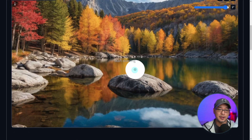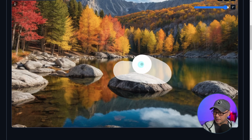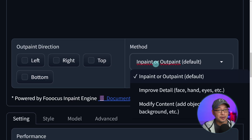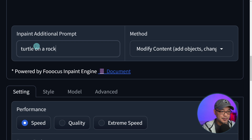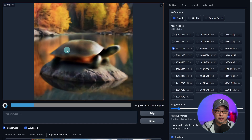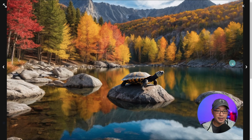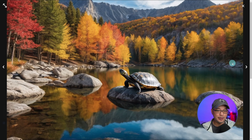One of the other things you can do is create something out of nothing. I'm going to mask this area here, and for the method I'm going to select modify content. In the prompt we're going to put turtle on a rock. We'll go ahead and generate that, and in the preview we start to see our turtle forming. Looking at the variations — yeah, these look really good. I don't know how this turtle got on there, but it looks fabulous.